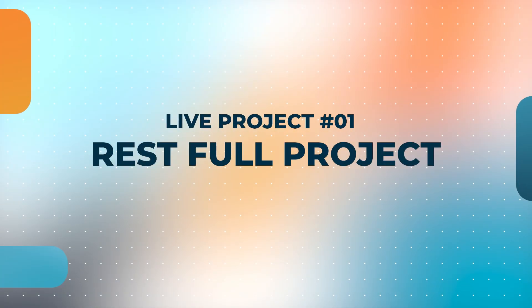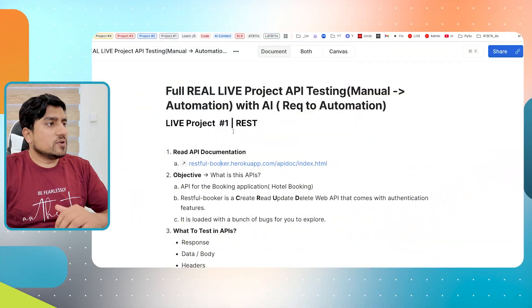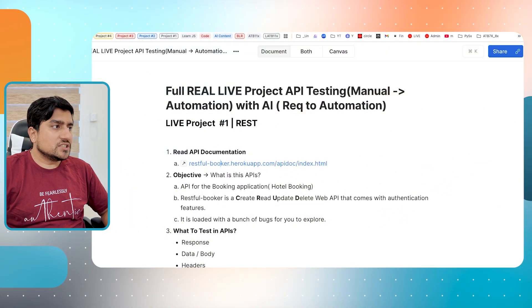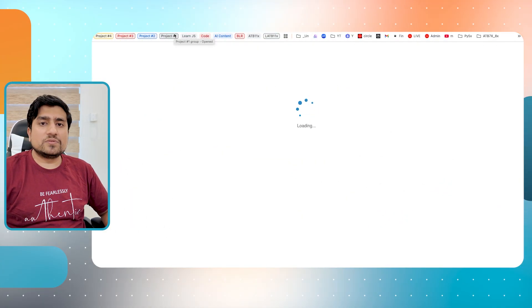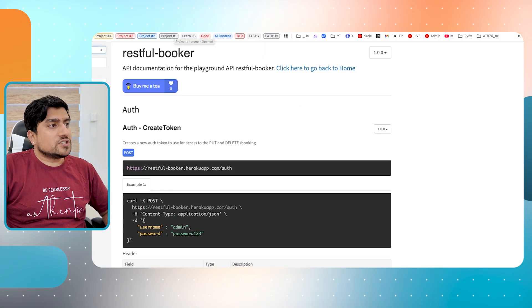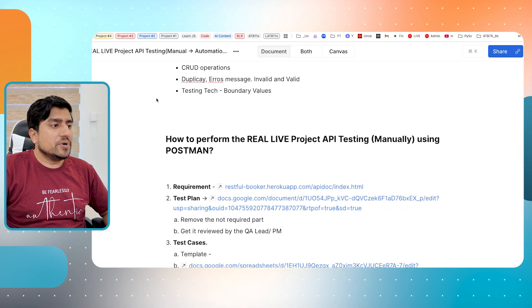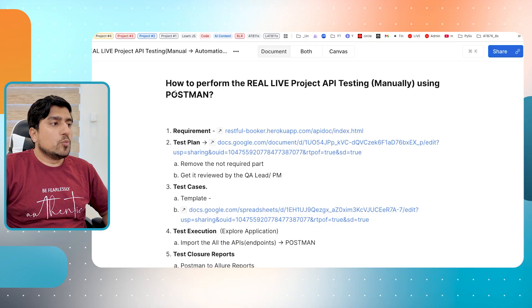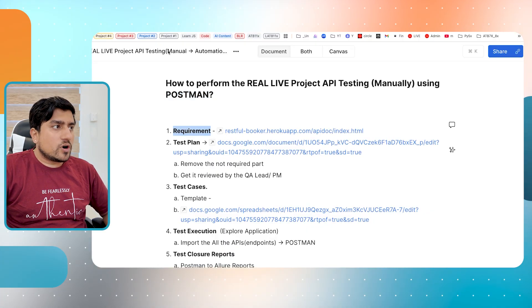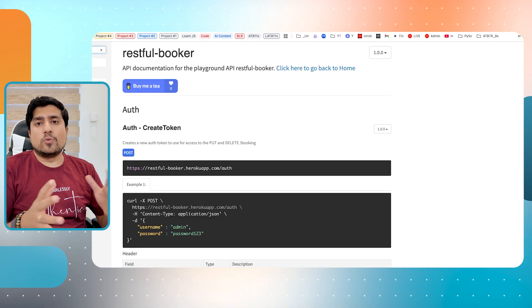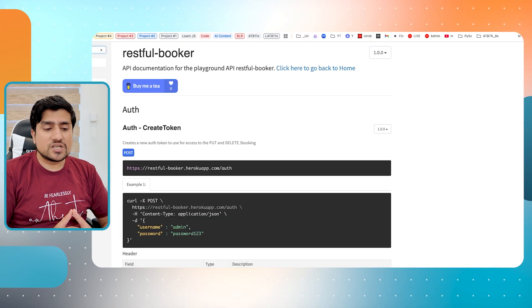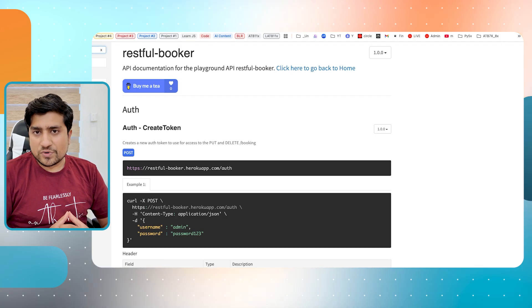Please remember, first of all, you need to understand this is a RESTful project that we are basically going through. This is one of the projects which I generally like, which is Restful Booker, which is a basic website. The moment you get the requirement, this is called the API documentation, which means you are getting the requirement right now.